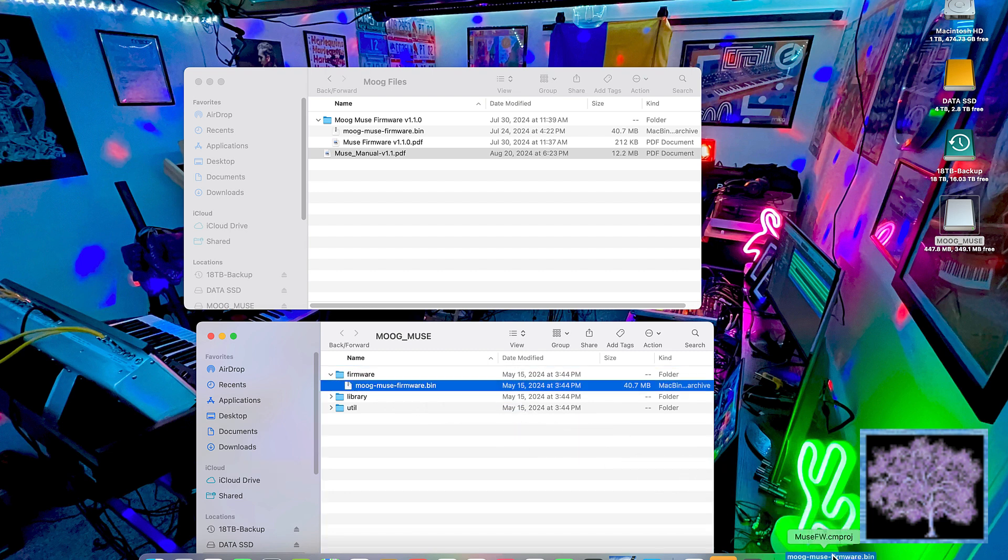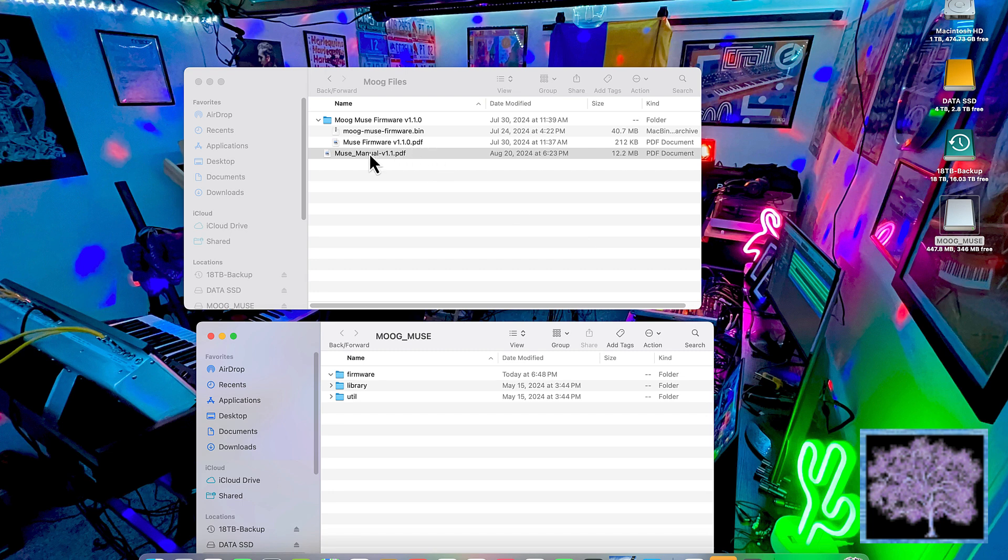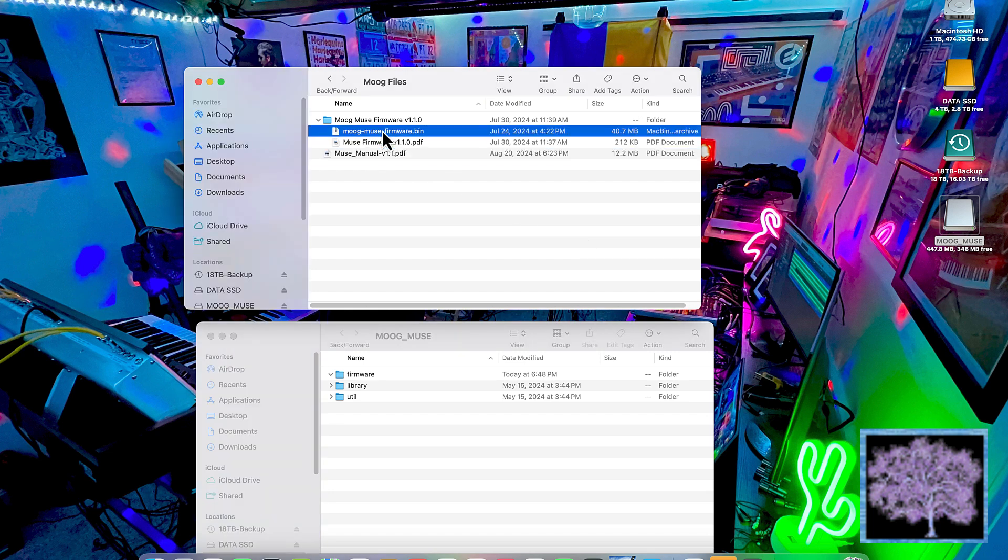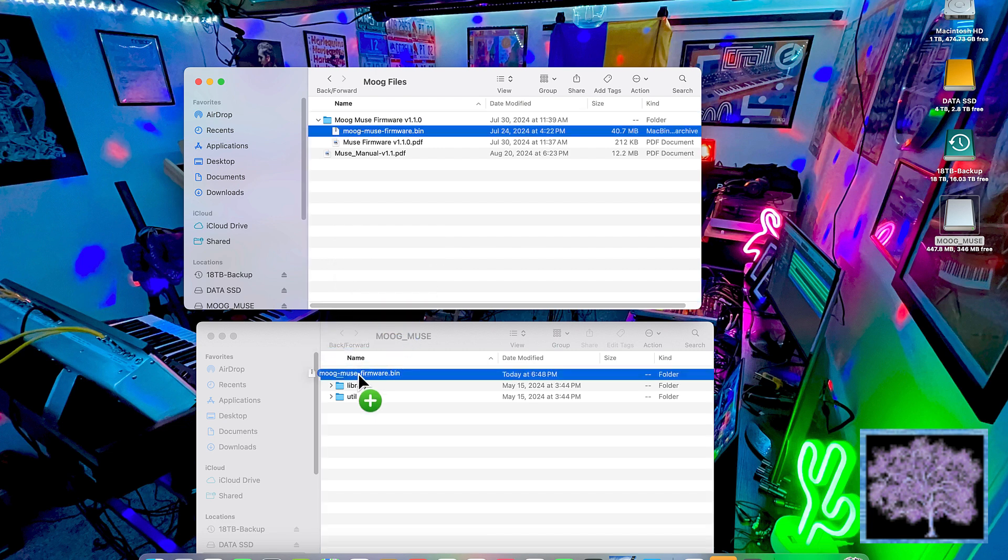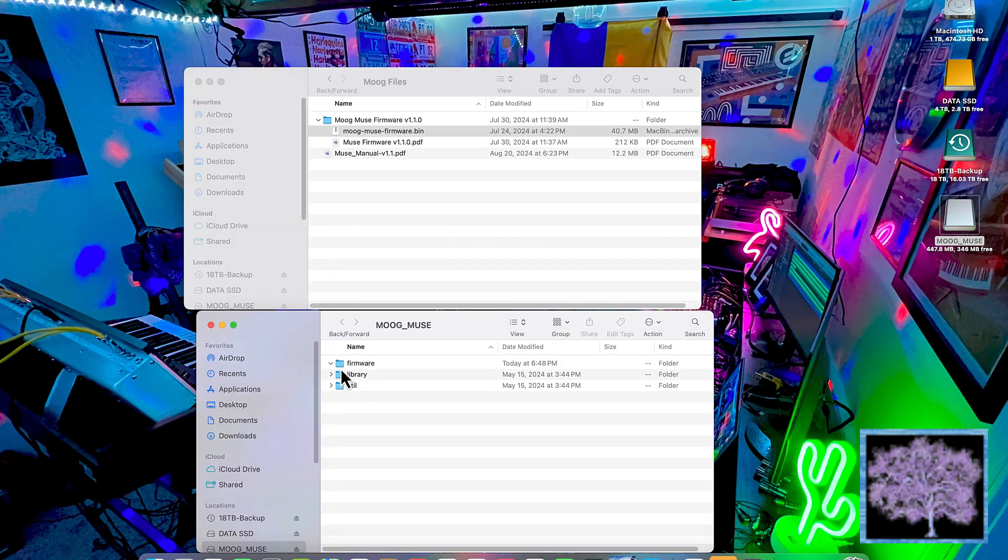Once that's done, you can just drag the firmware file, the new firmware file, into that same folder. That should be the only file in there and there should only be one.